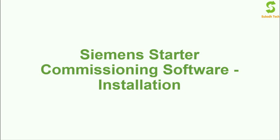Hi friends, welcome to electrical and instrument engineering channel. In this video I'm going to show you the installation of Siemens starter commissioning software.